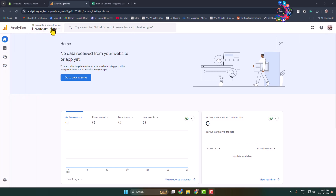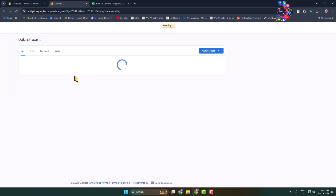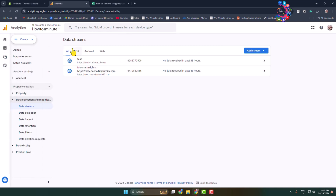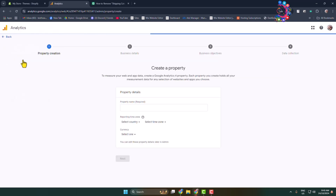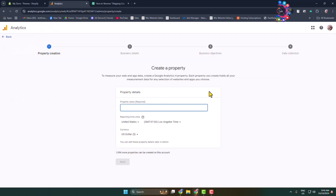Once you've created your account, we have to create a new property under our analytics account. Go to Data Streams, and in your analytics dashboard click on Create and select Property. If you don't have any account yet, click on Add Account. First of all, create your account and then click on Property. Under Property Name, give it the name 'Shopify'.